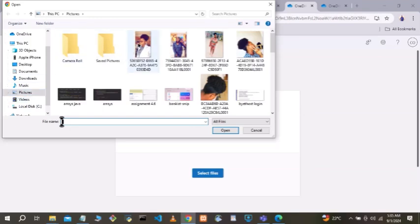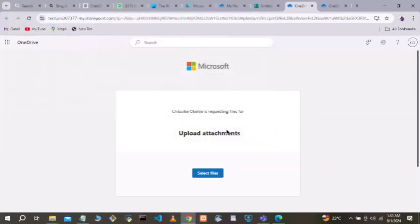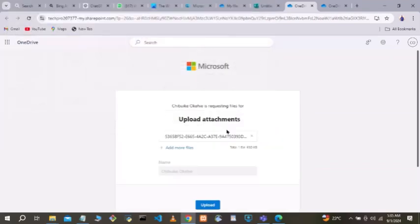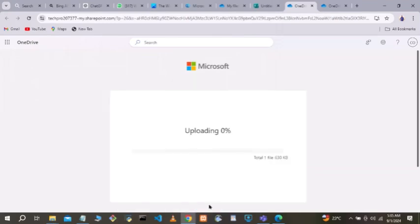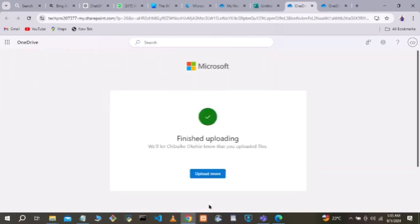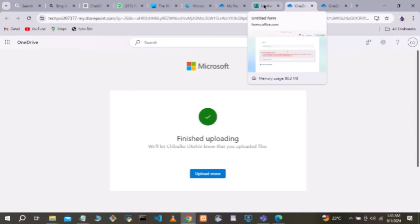You select any file you want to upload — a picture, certificate, or document — then click 'Upload.' It uploads very fast, as you can see. They can also upload more than one item if needed.